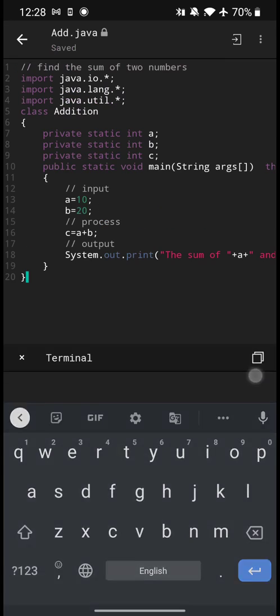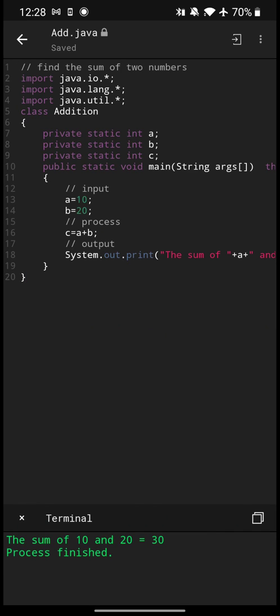Yes, the sum of 10 and 20 equals 30. The process has been finished. That's all, thank you for watching this video.